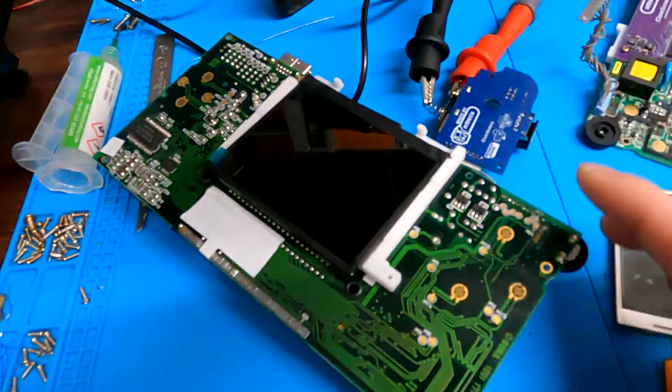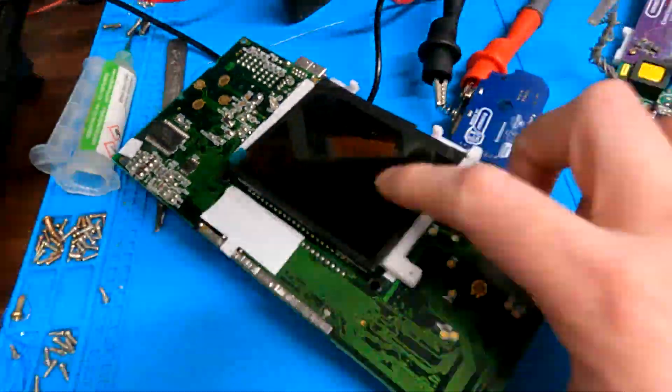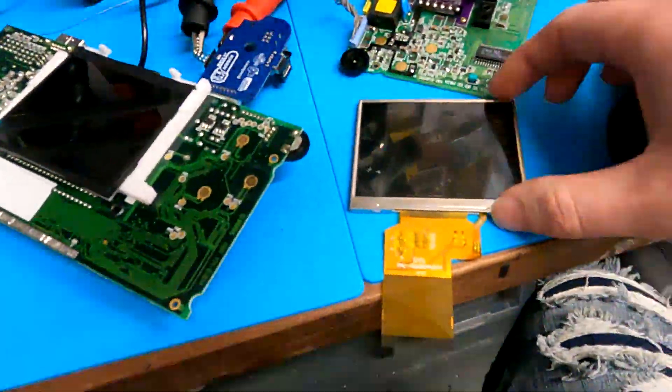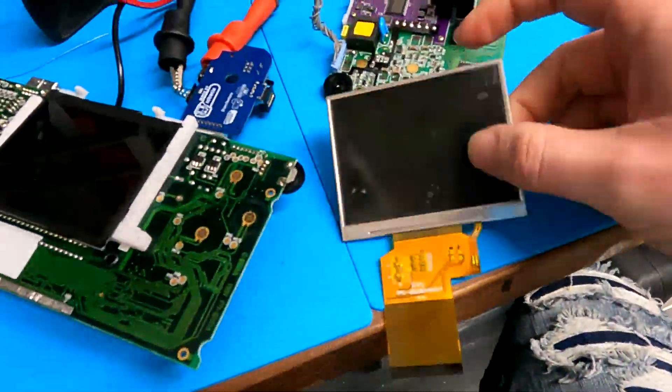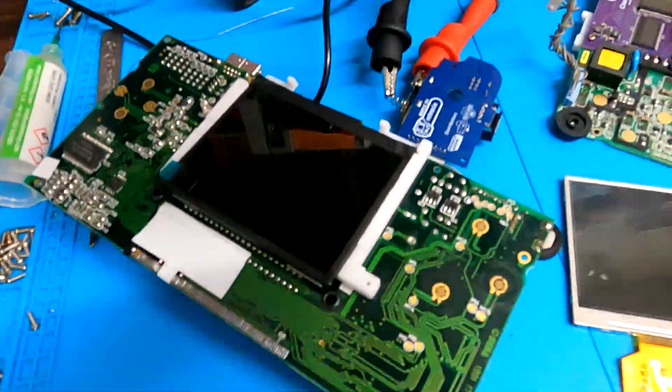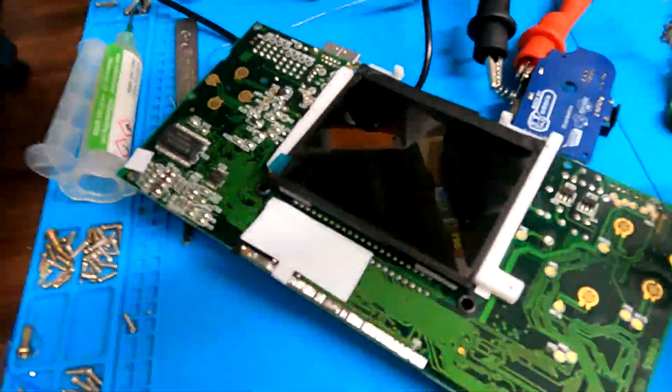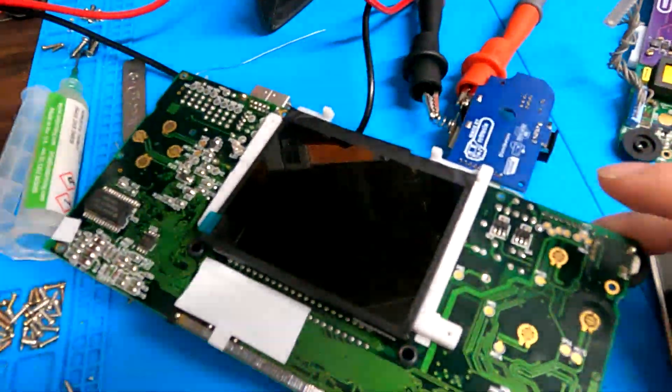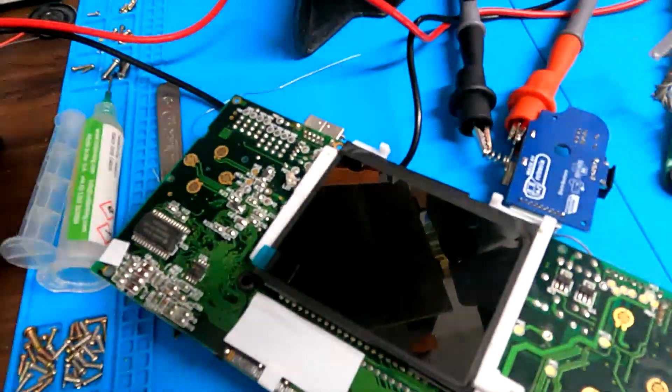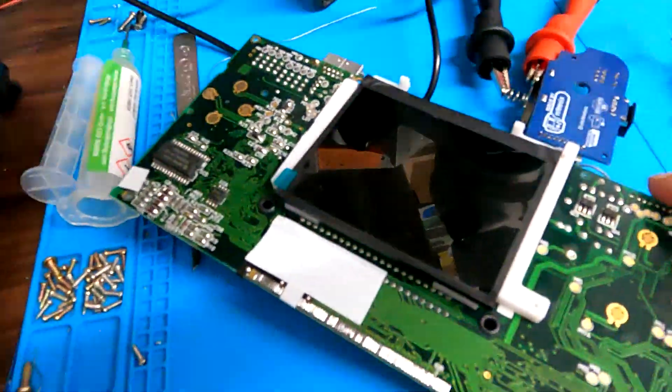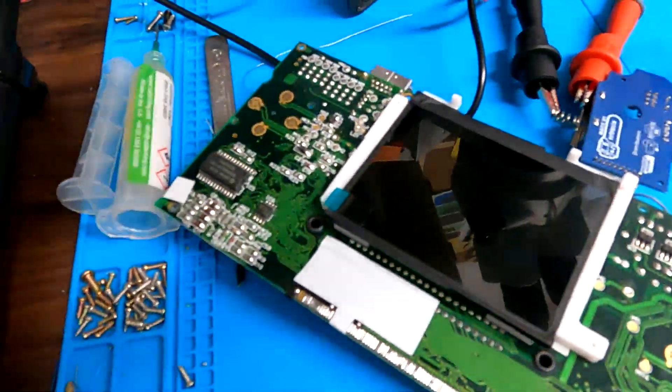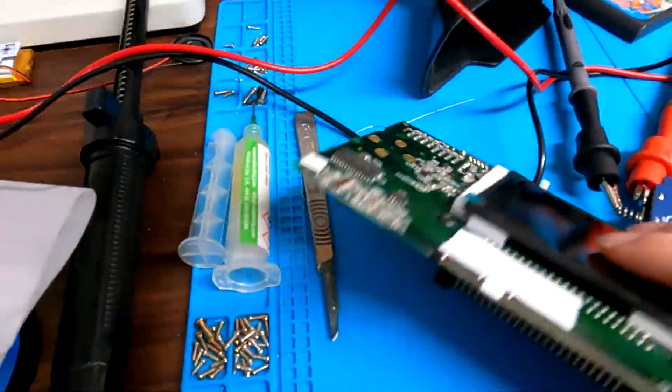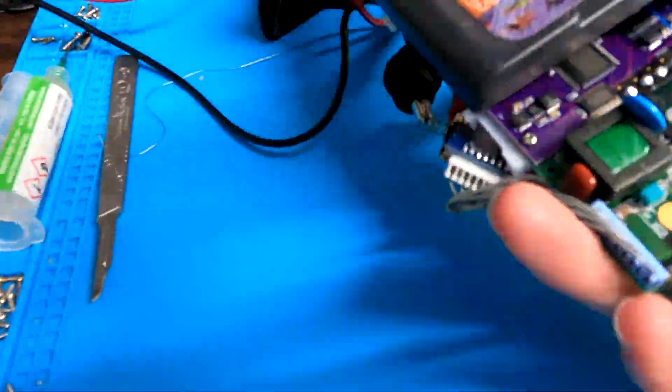We're going to show you the difference between an IPS screen, which is this one, and the regular TFT screen we sell. Customers keep requesting IPS even though there's no difference, and people seem to be questioning why we're not selling it. So this has got the IPS installed, it's just a clean screen.